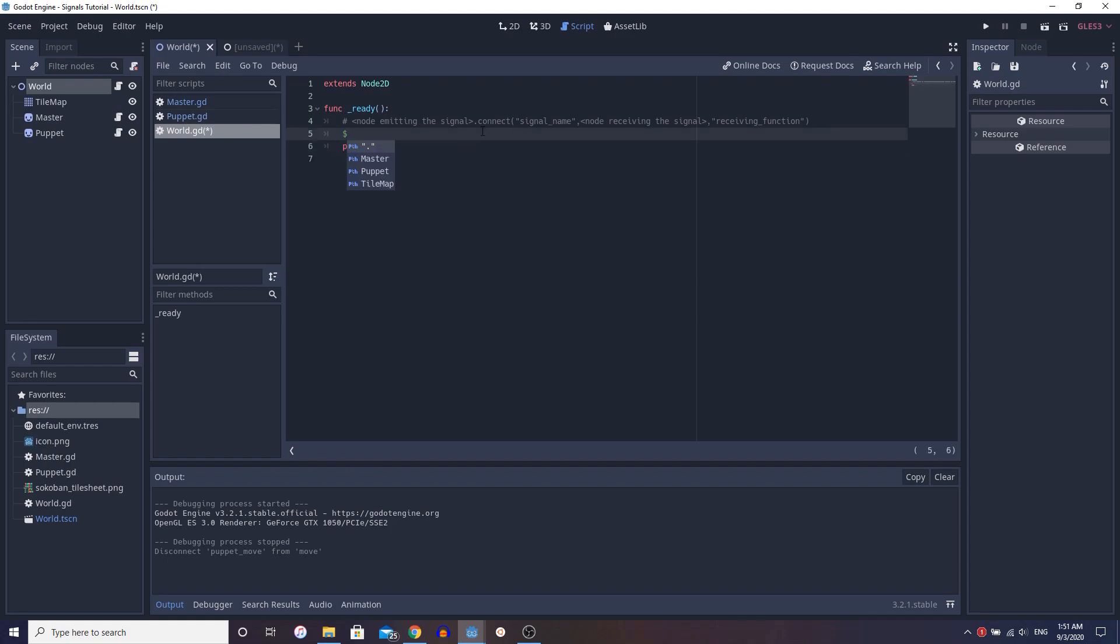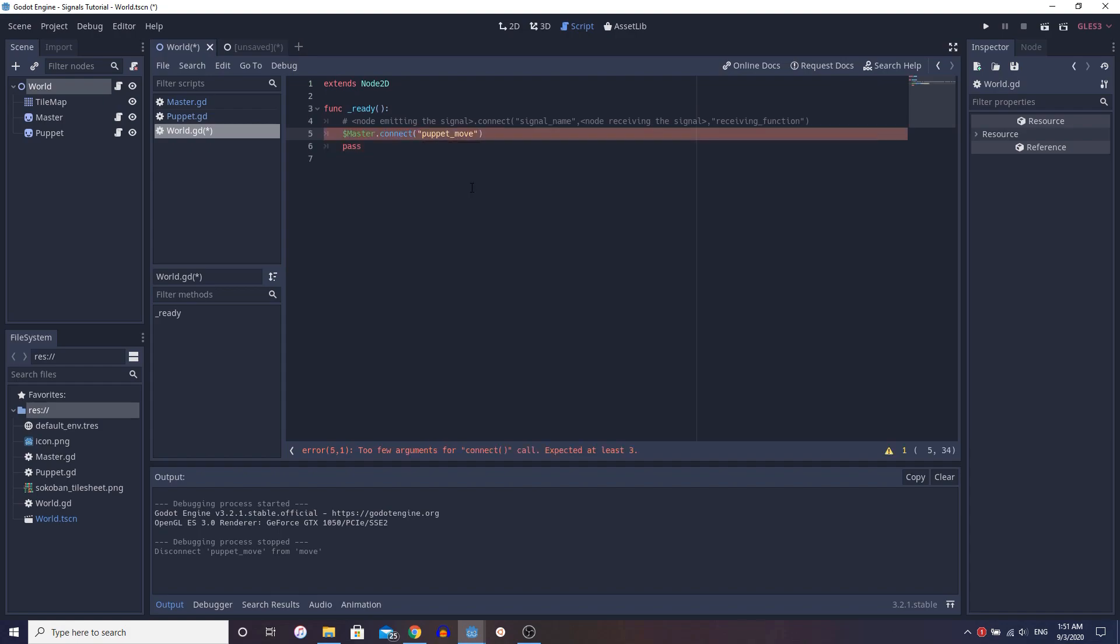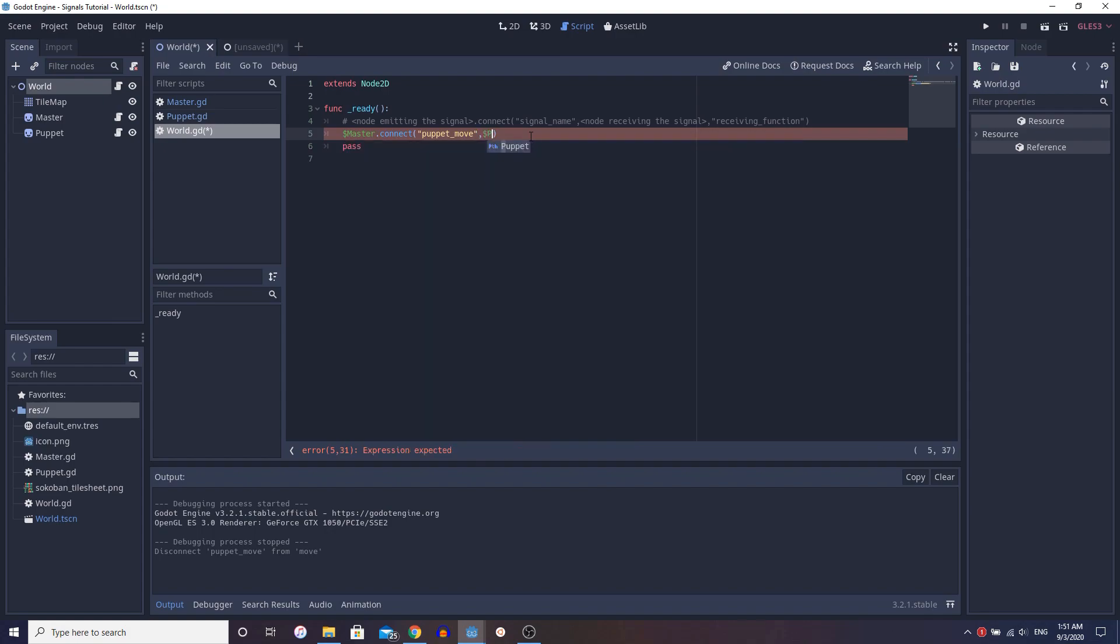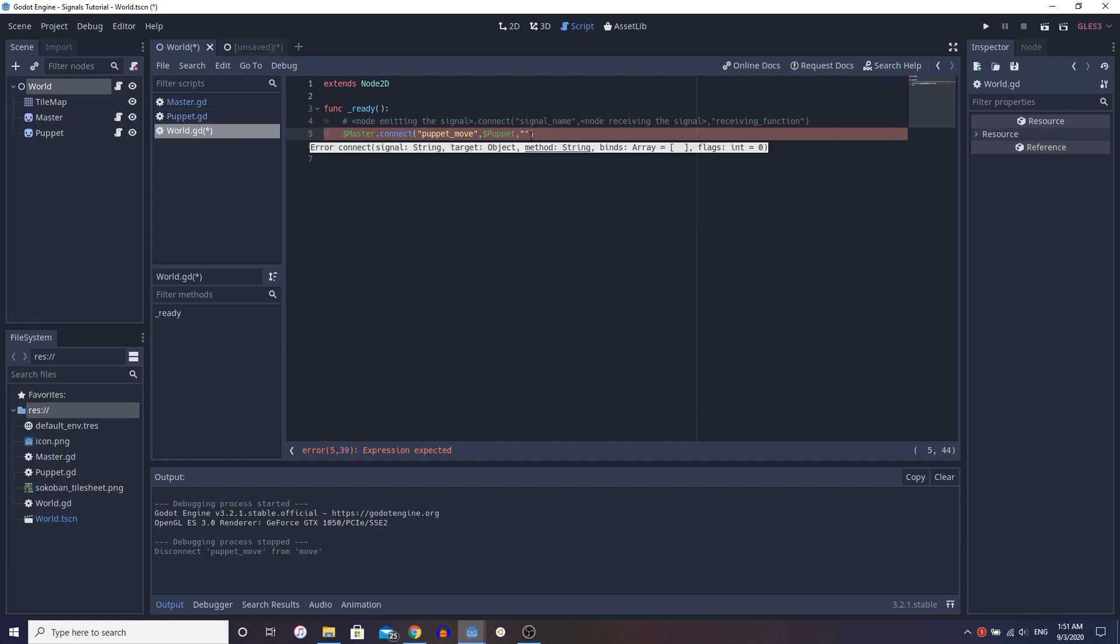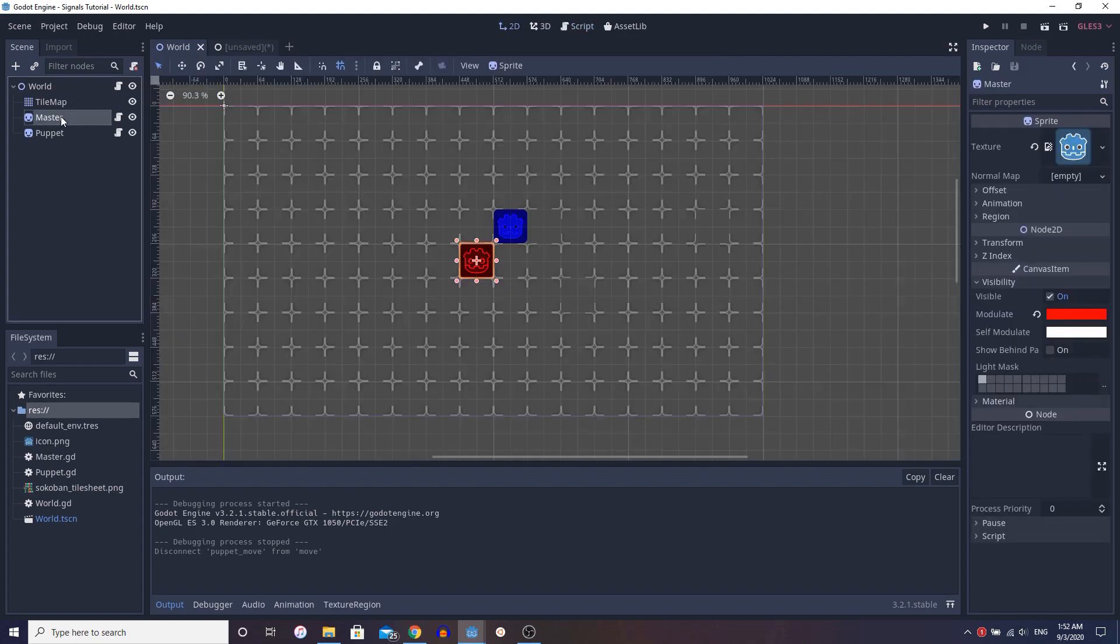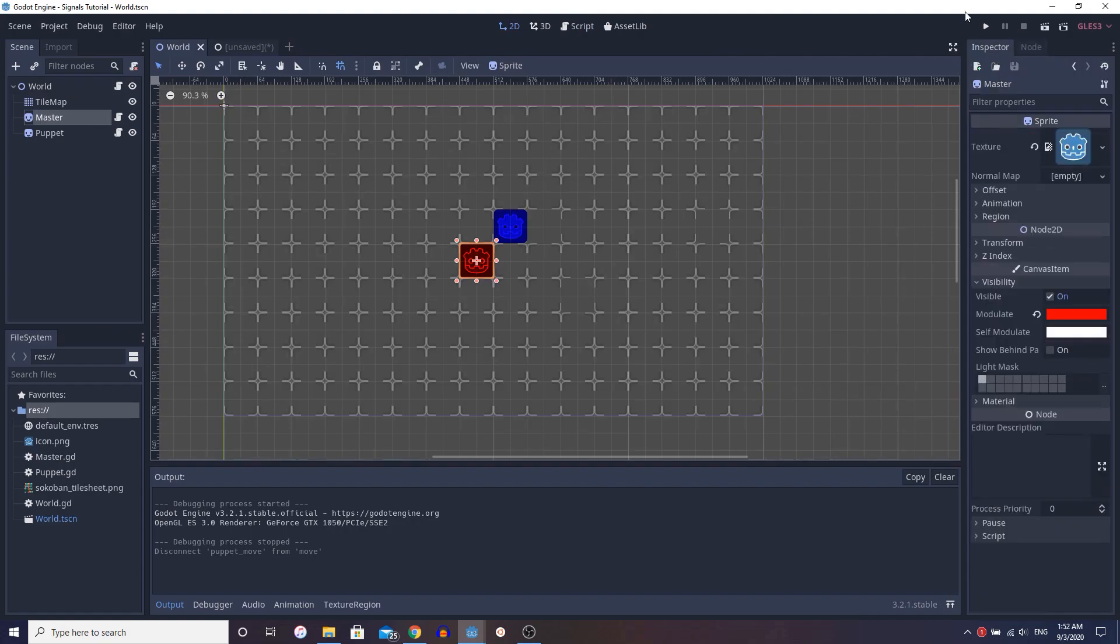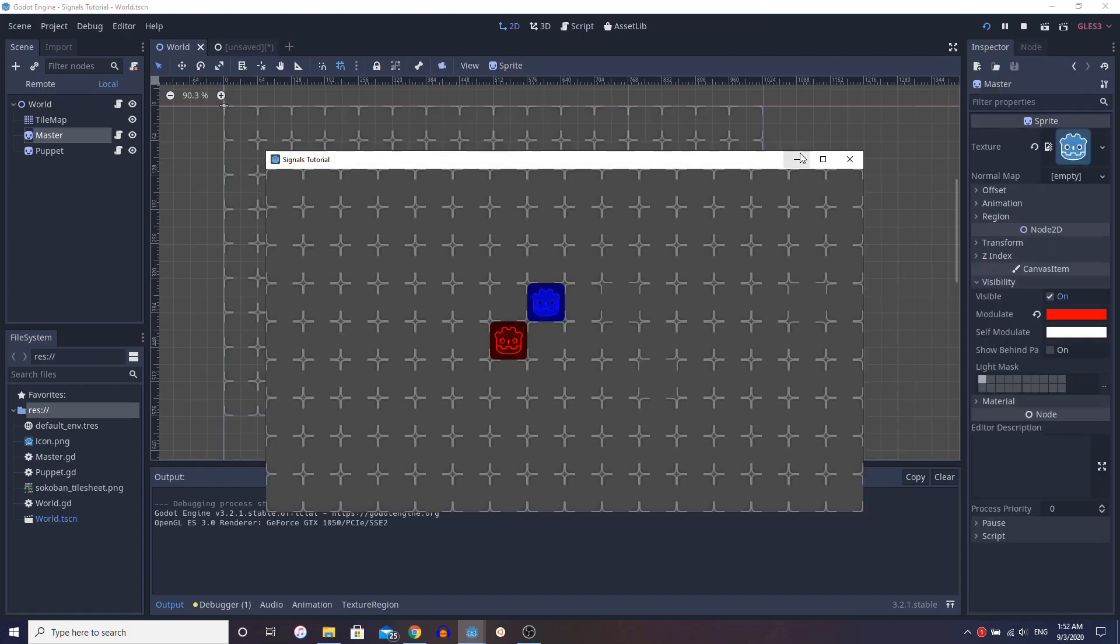So the node emitting the signal, what is that? That is master, correct? All right. So we connect it. What is the signal name? You'll see it's actually displayed here. So we could just click that. You could type it. It doesn't really matter. Now put a comma. Node receiving the signal, that would be puppet, correct? Right. Nice. Okay. And what function are we connecting it to? We're connecting it to move, right? Now this works exactly the same as connecting the signal inside of this. It's the same thing. You'll notice if you run it, it'll work perfectly.